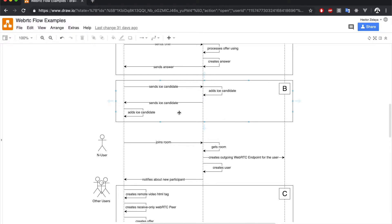The last step for our WebRTC multi-party application is to be able to exchange ICE candidates, as shown in the diagram. In this lesson, we will add the server-side code for endpoints to be able to receive and process ICE candidates. Let's jump into it.